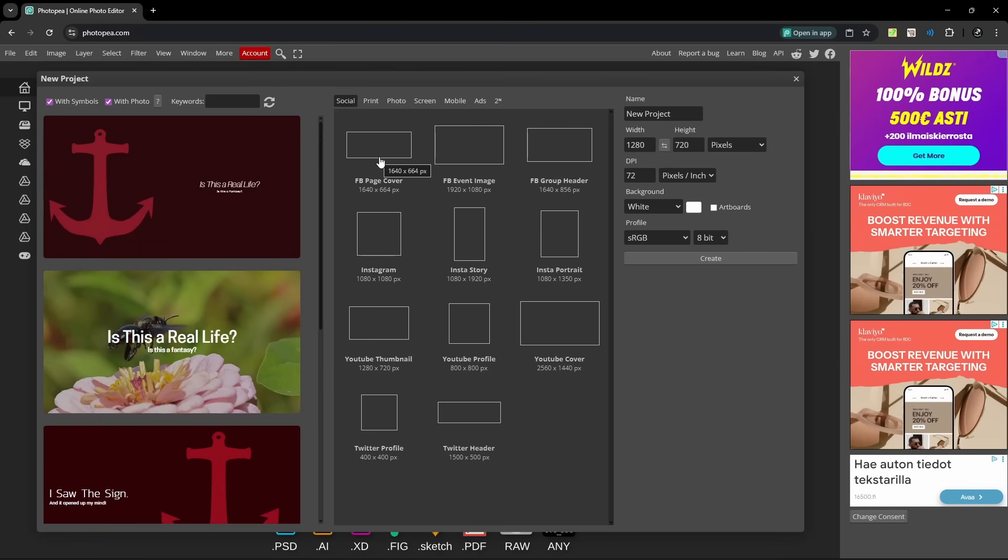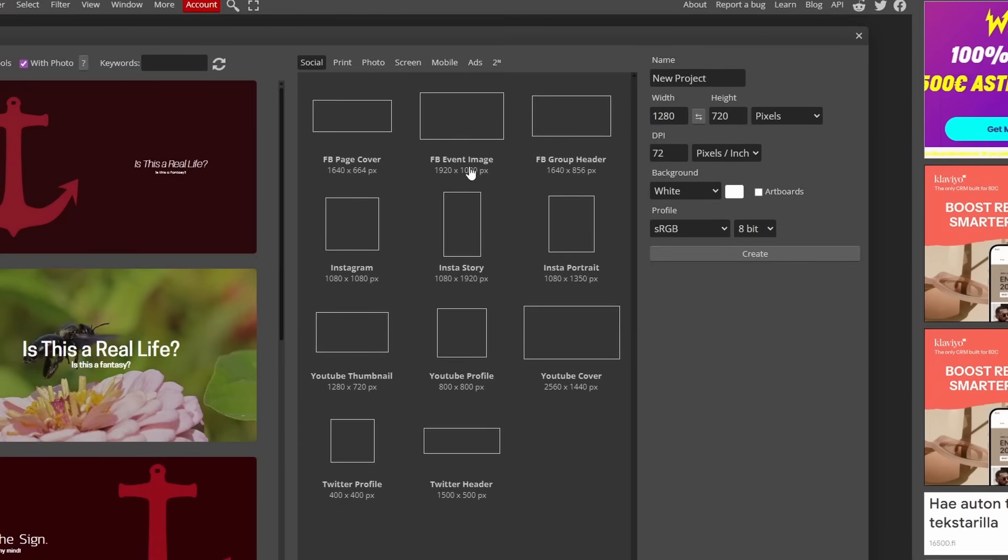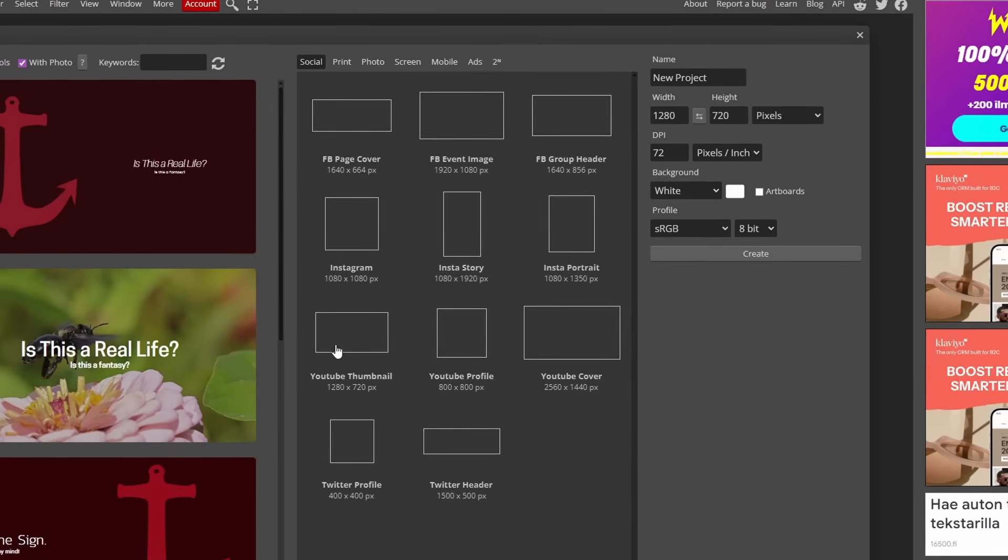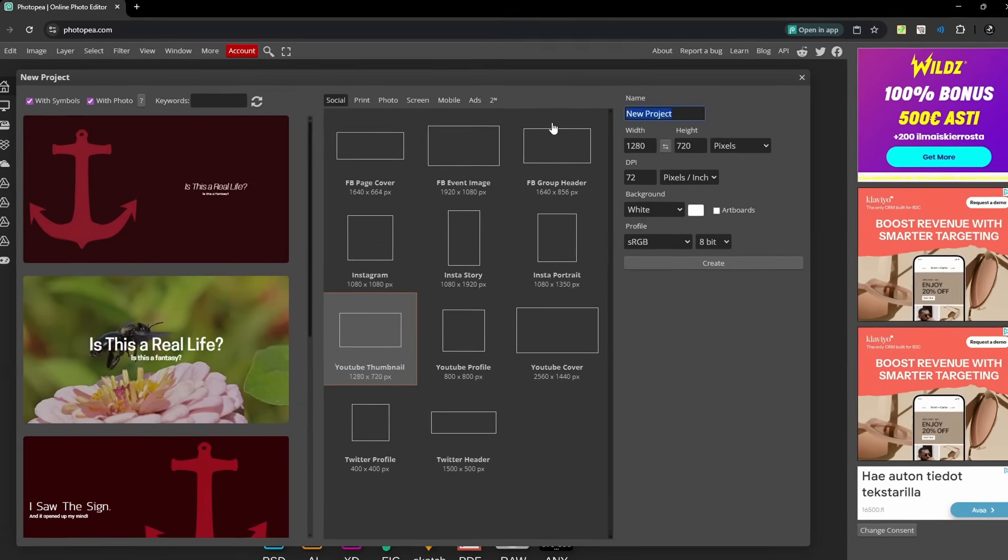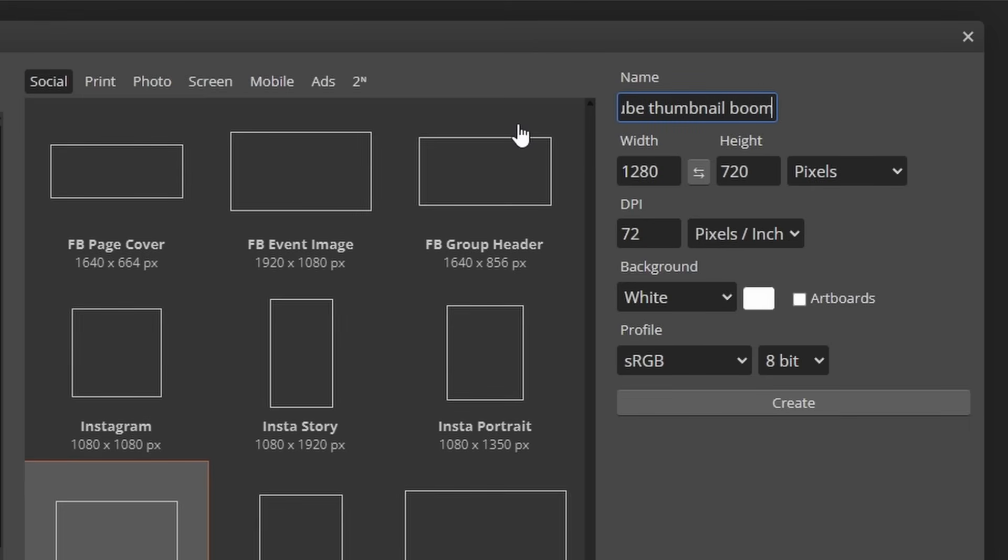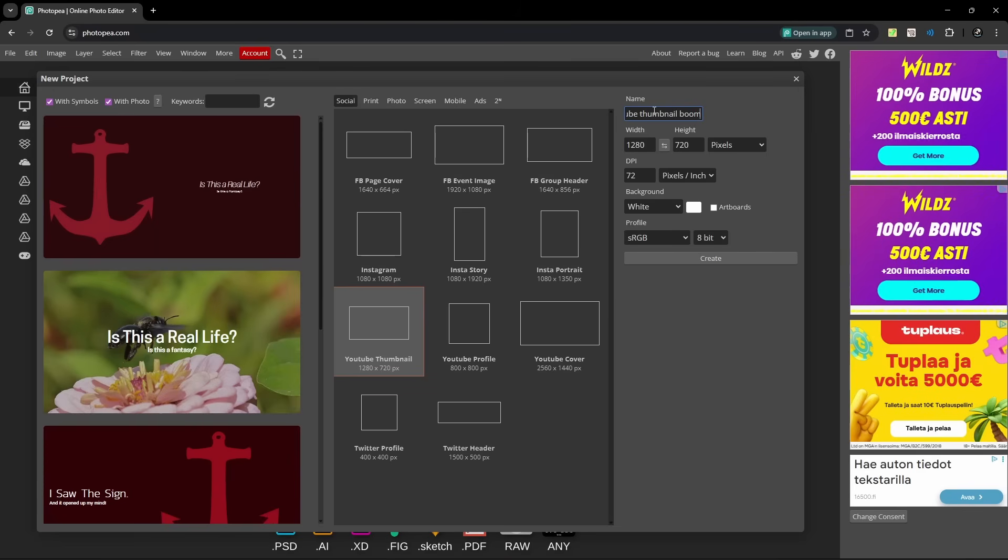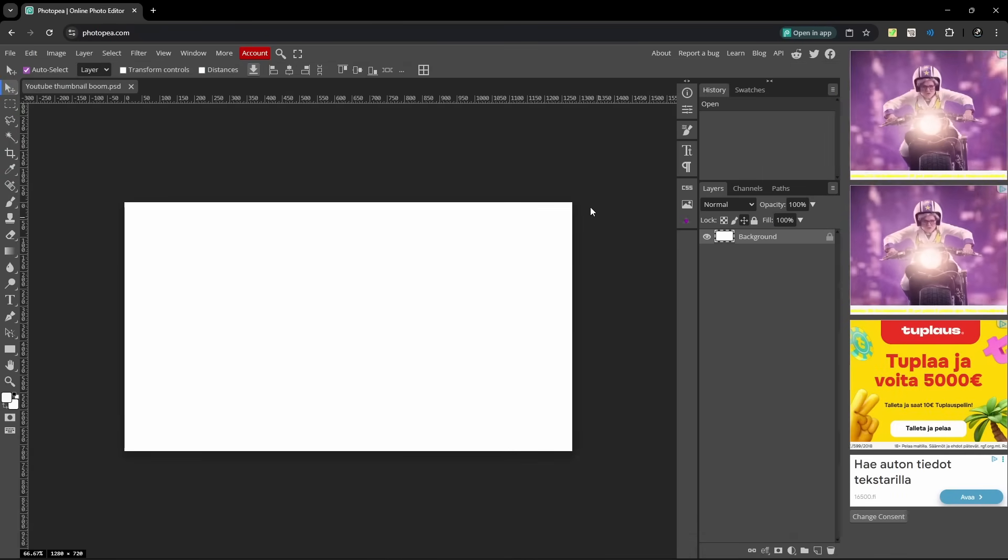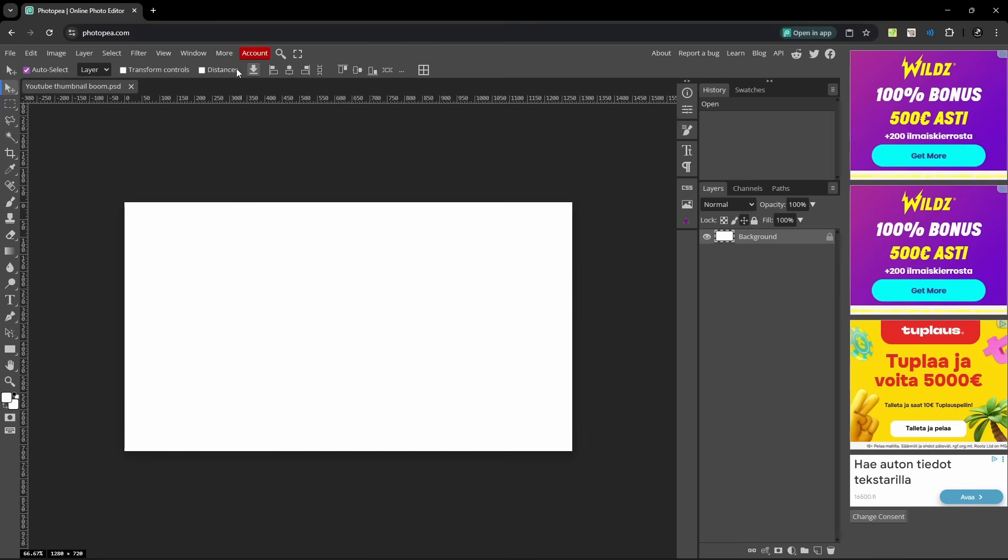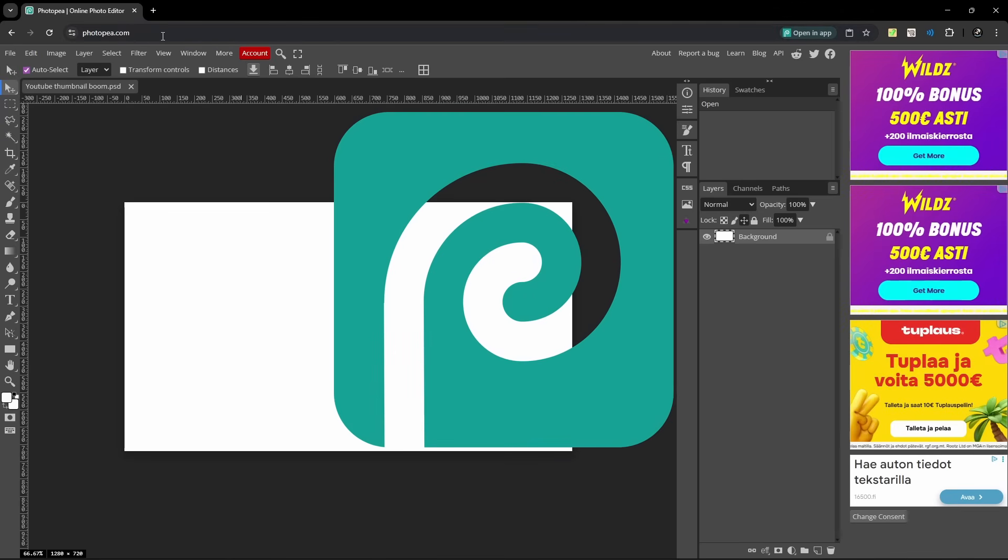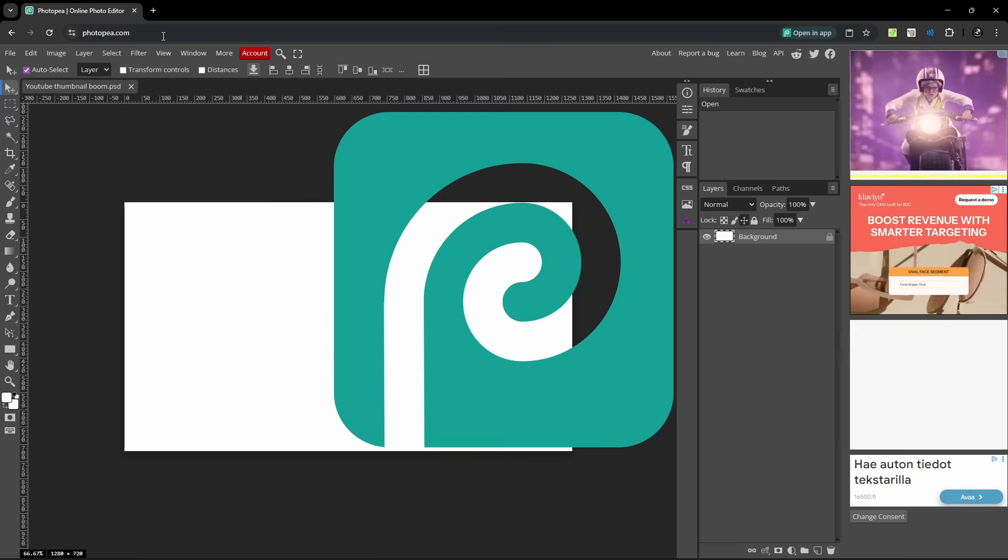First you're gonna have to choose which one of these you're gonna pick. So obviously YouTube thumbnail, name it something that you're gonna remember. That's very memorable, now let's click create.